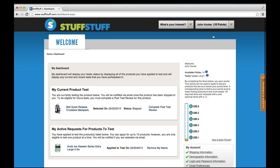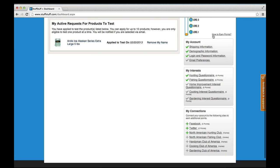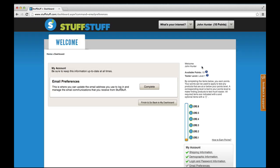Scroll down to the My Account section on the right side of the page and click on Email Preferences. Then, click on the button that says Complete.